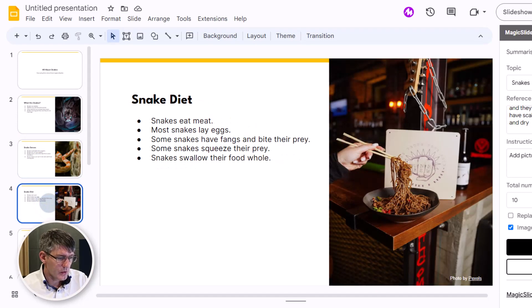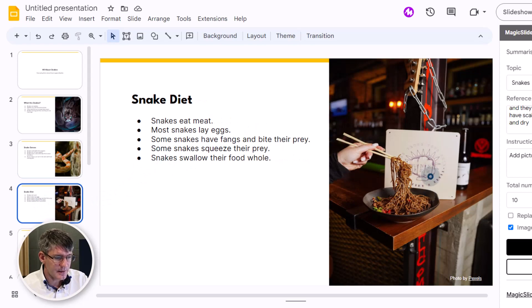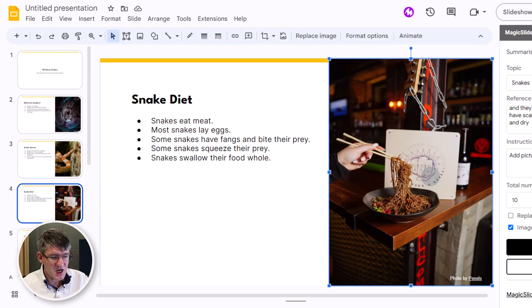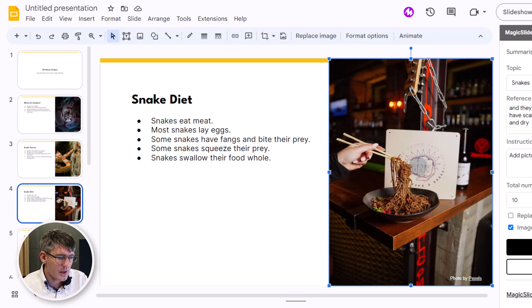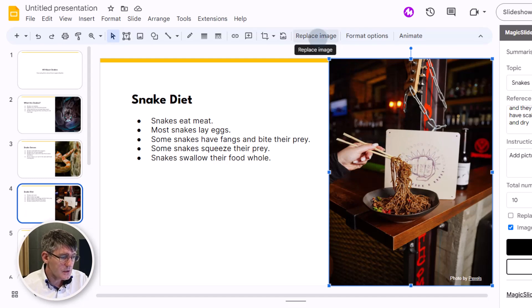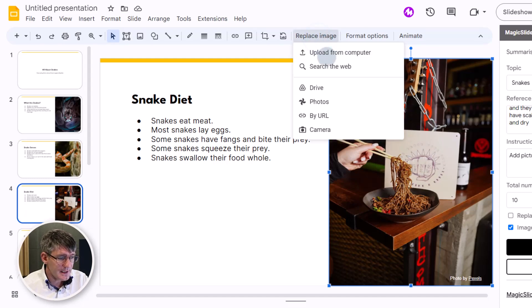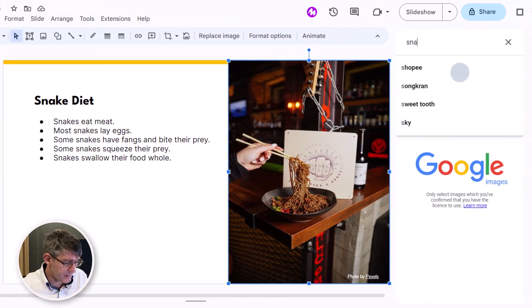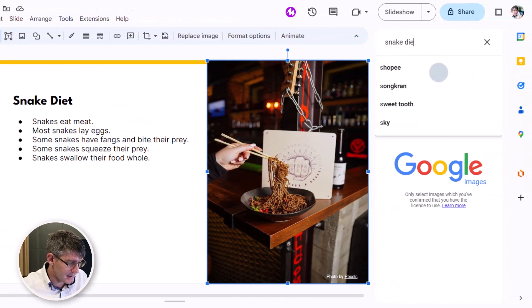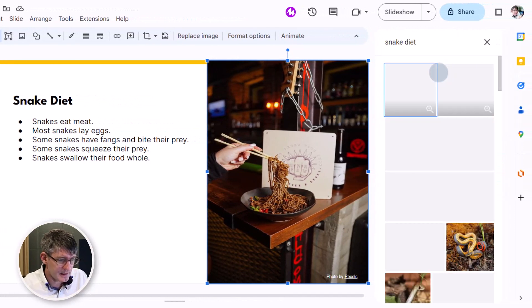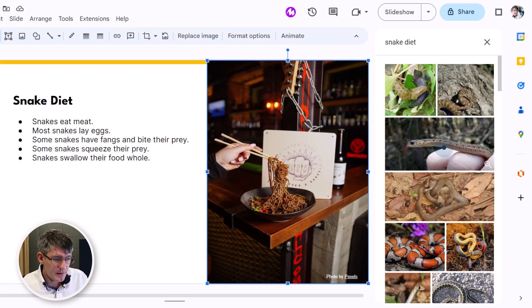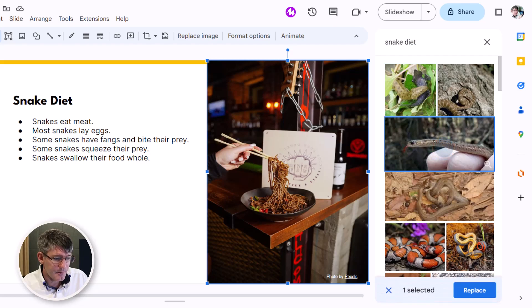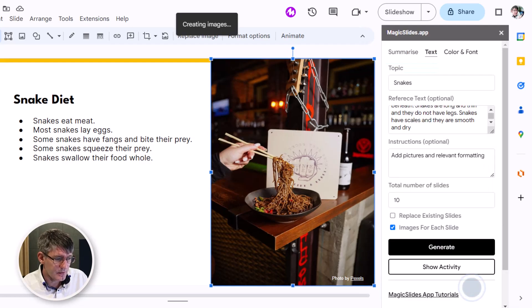Now this is an image, don't see how this image is relevant to our picture. So what we can do is we can always replace that image and search the web ourselves. We're going to find snake diet, there we go. Maybe this is a better image to use so we're going to click on replace. All good, that image has now been replaced.